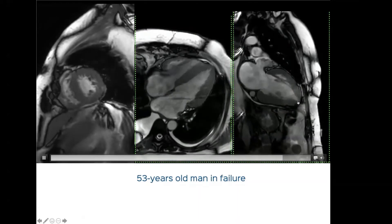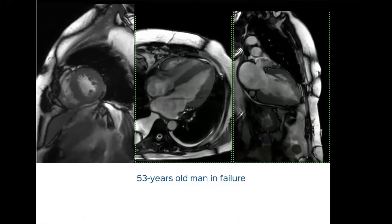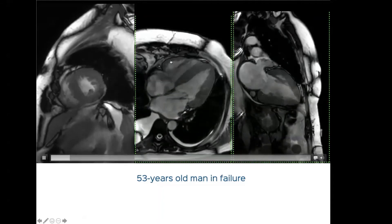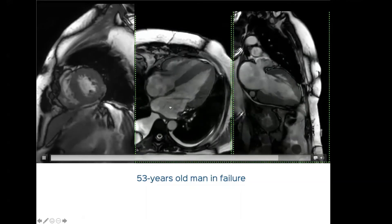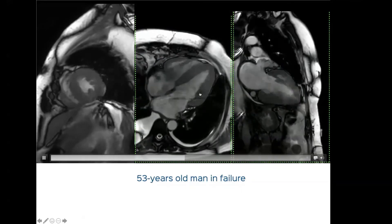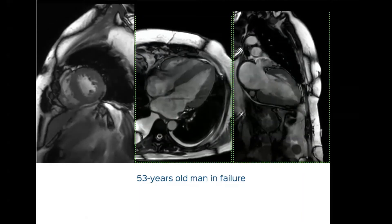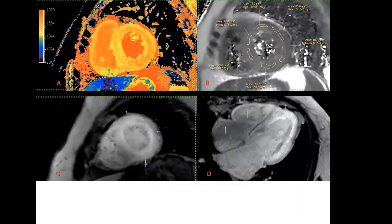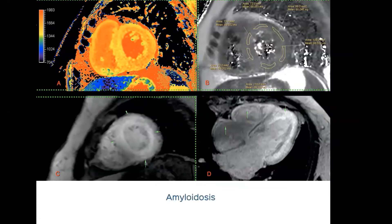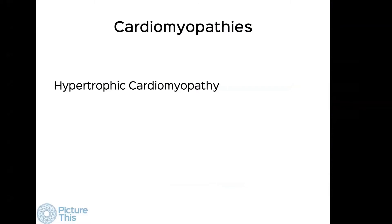Here is a 53-year-old man in failure with marked thickening of LV segments — when we see thickening it's either hypertrophy or infiltrative disease. The RV also shows thickening, there is biatrial enlargement, and mild MR. Amyloidosis is clearly on the cards. The T1 is sky high, and there is an abnormal pattern of diffuse enhancement in all four chambers — this is classic amyloidosis involving all chambers of the heart, a relatively easy diagnosis to make.